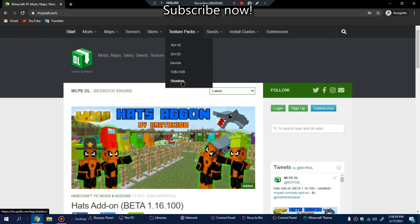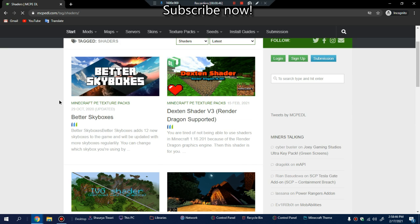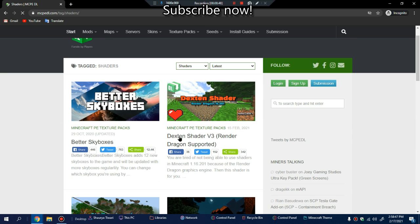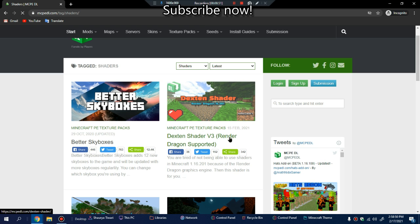Find the texture packs section, scroll down for the shaders, and click. When you're here you need to find the Dextran Shaders version 3 which supports Render Dragon.